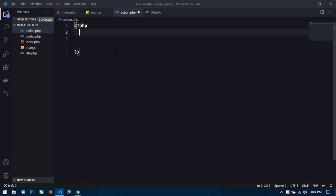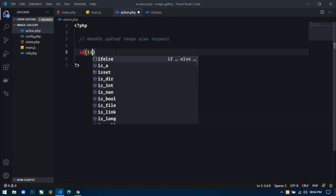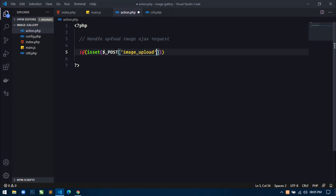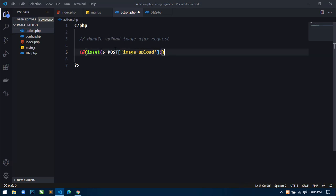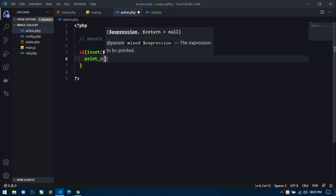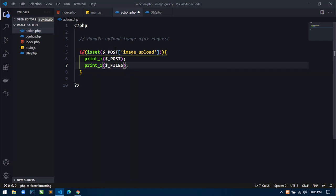Here just use: if isset($_POST['image_upload']). If this key is set, then only this if statement will be executed. Let's check first using print_r — just use the superglobal variable $_POST and the superglobal variable $_FILES because we are also sending files. Save this, go to the browser, refresh.